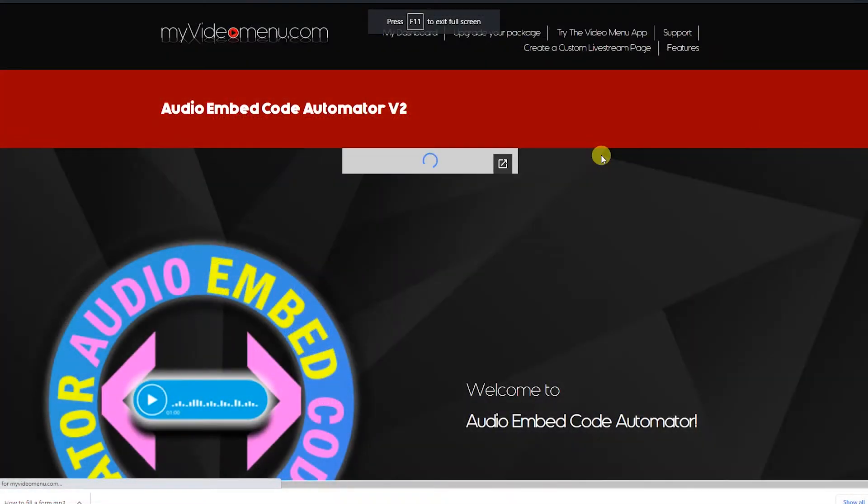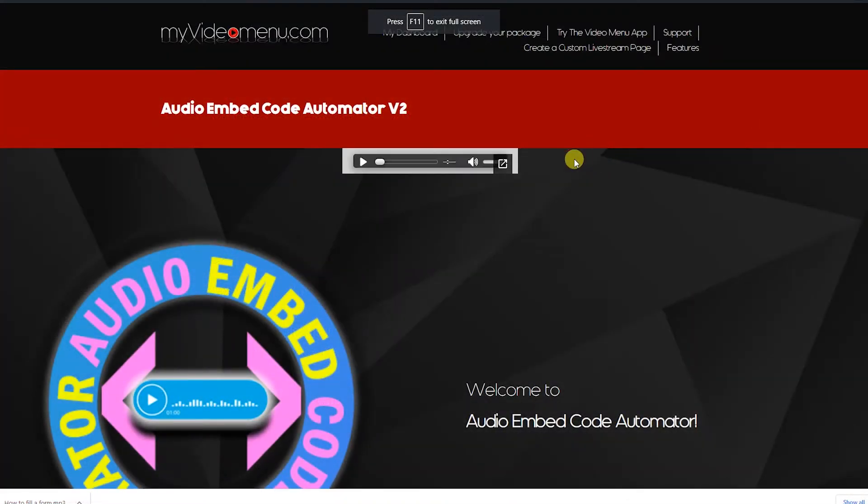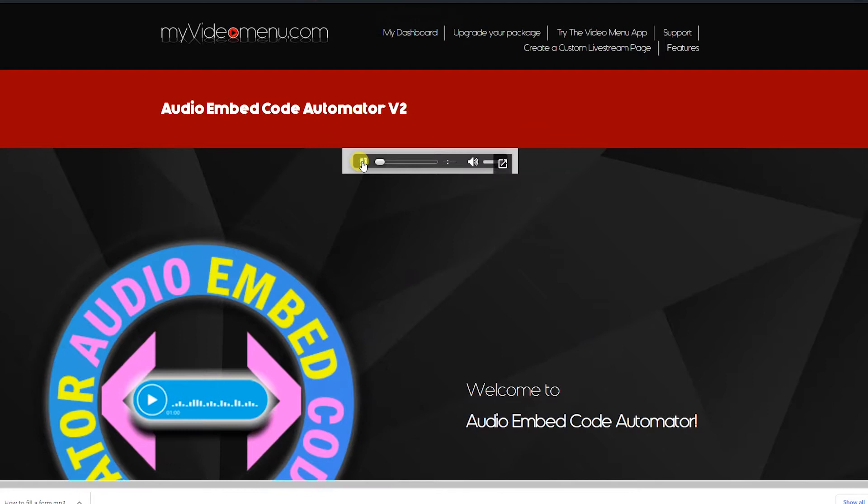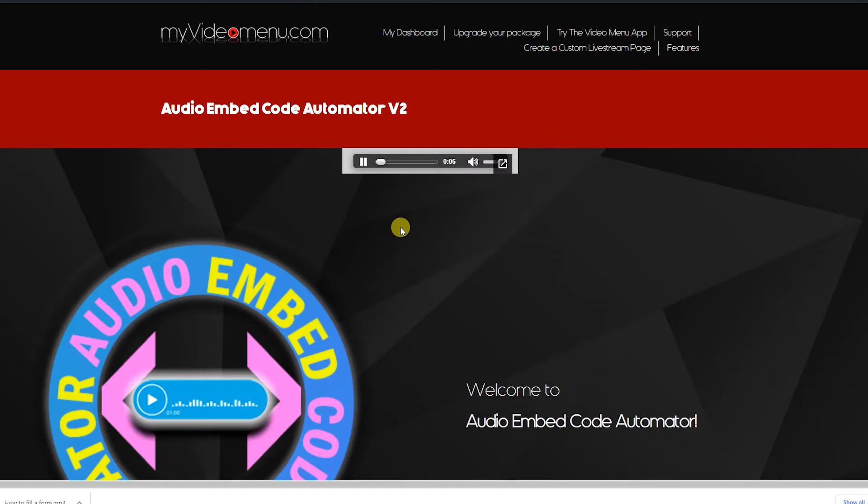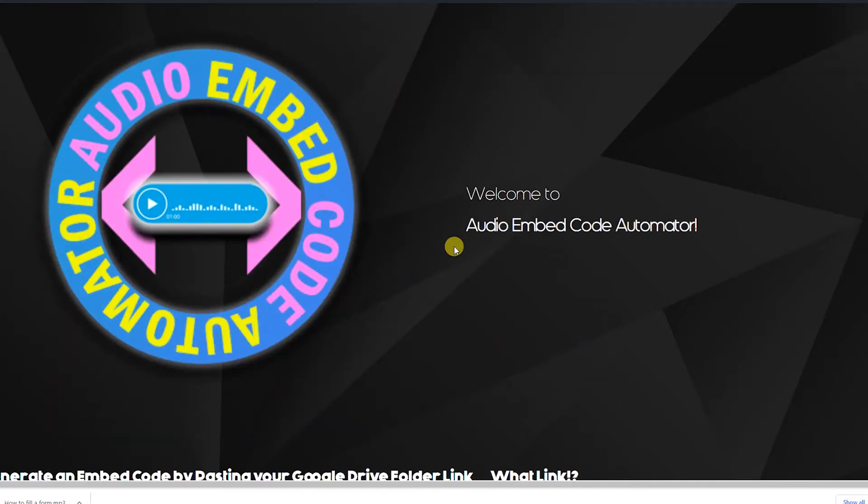In this video, we're going to be talking about embedding audio in your pages. What? I'm using my own application on my own website? Wow, it must be a good application.